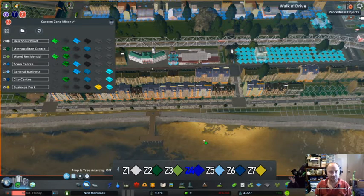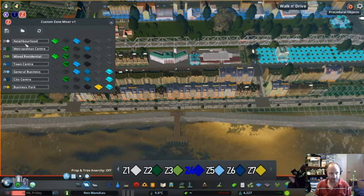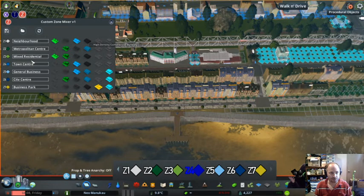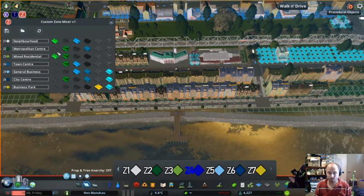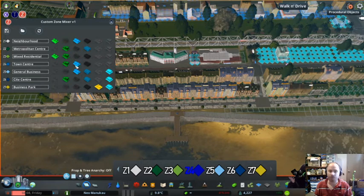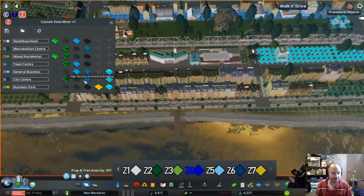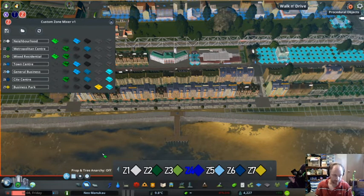So these are the custom zones I've got set up — seven custom zones: Neighborhood, which is light low density residential and commercial; Metropolitan Center, high density residential and commercial; Mixed Residential, low and high density residential; Town Center, high density residential but only low density commercial; General Business, basically commercial and office — this becomes more applicable with tourism and leisure zones where you don't want residential due to noise; City Center, high density office; and Business Park.